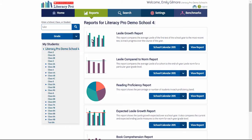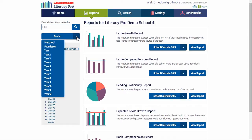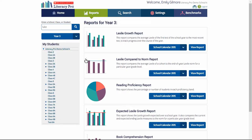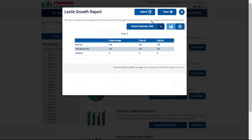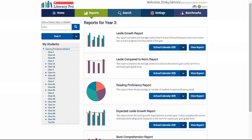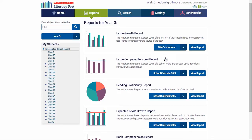The grade or year level reports compare classes in the same year level. Use the drop-down menu, select the year you want, then for the current year view the report. You may also view it as a table, export, and print it. If you have historical Literacy Pro data for a year level, you may choose the year and view that report.